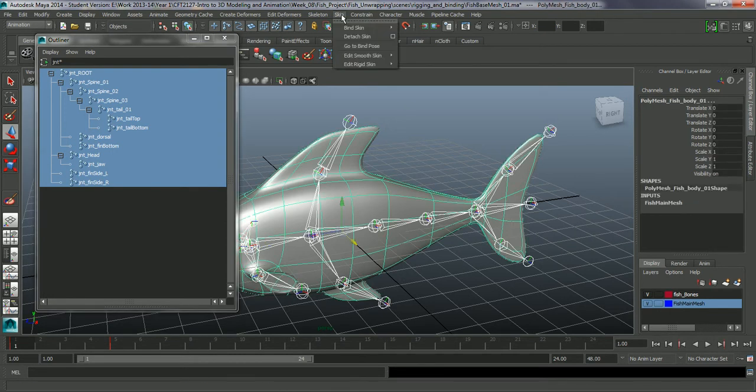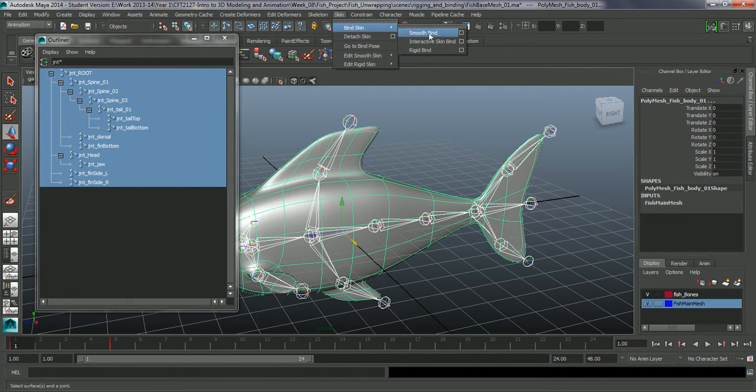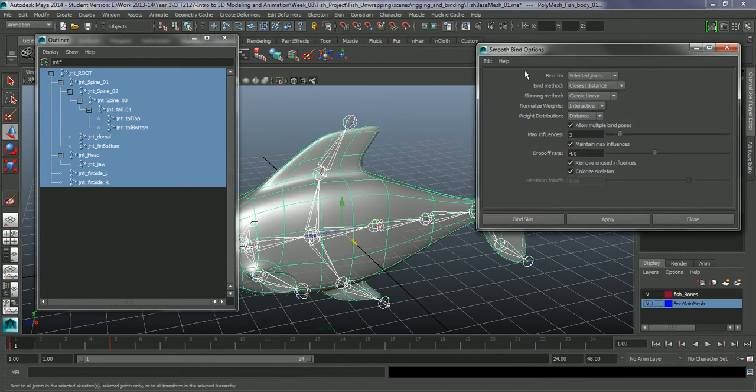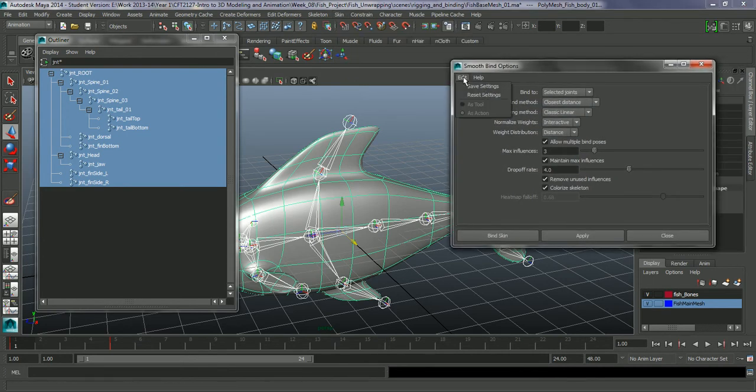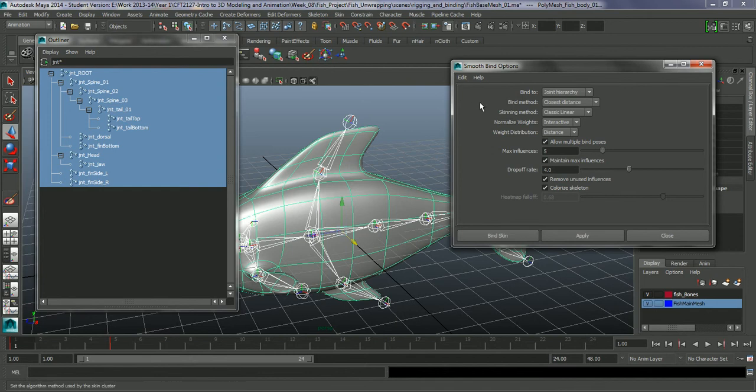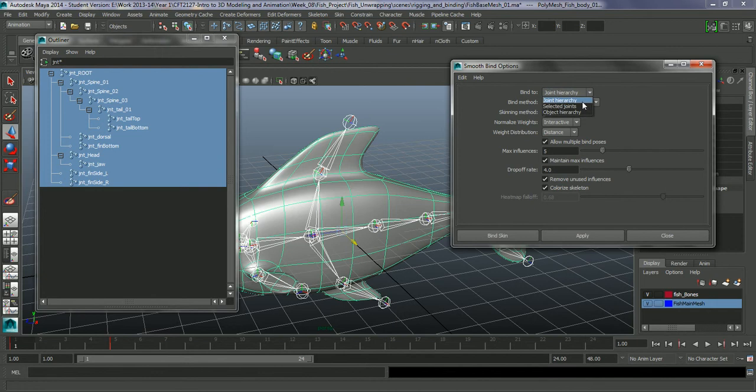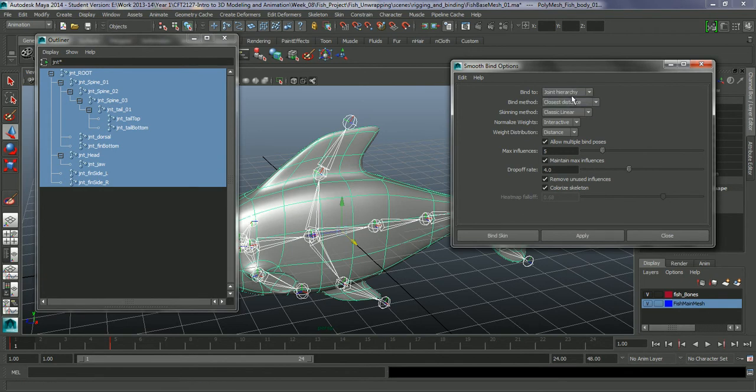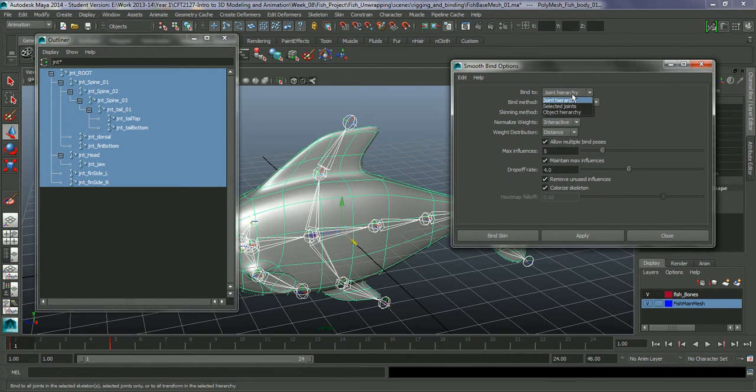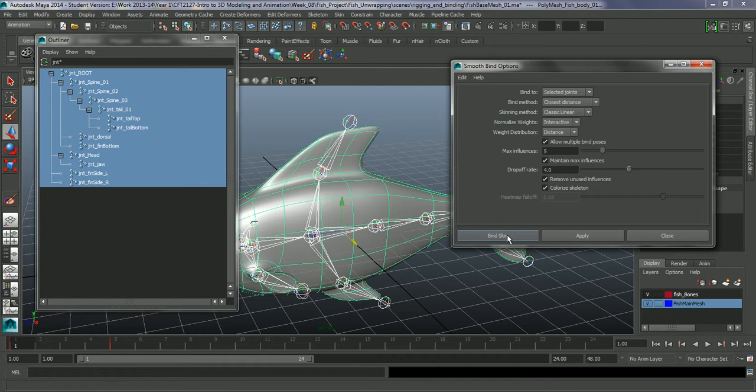And go to skin, bind skin. I am going to do a smooth bind, and just go into the settings. I am just going to reset this. In the bind to, I am going to go onto selected joints. If I was to have joint hierarchy in there, it would use the end bones, and anything that was connected to this. So just with selected joints, I can just go in, and bind the skin.